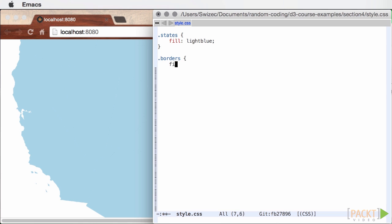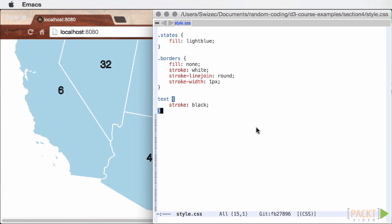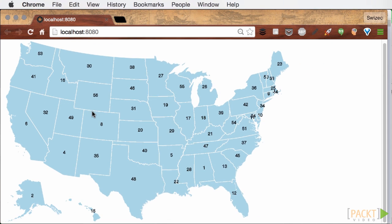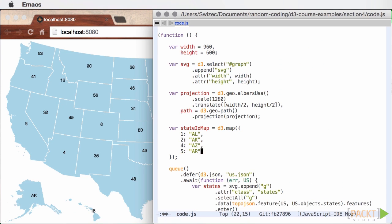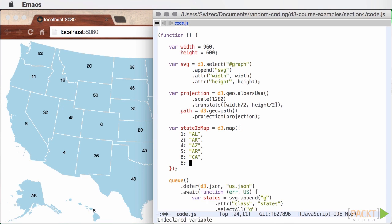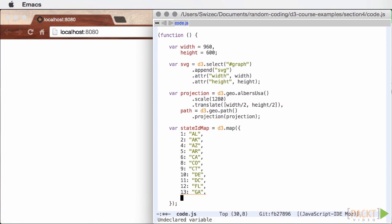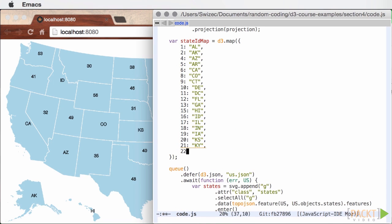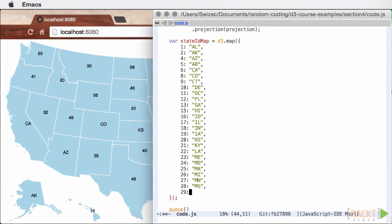Now before we can see the result, we have to add styling for borders and labels to style.css. And voila, a map of the US. Well, we still need state names. The easiest way to fill it in is using a US map found online, unless you know all the states by heart, which I don't.